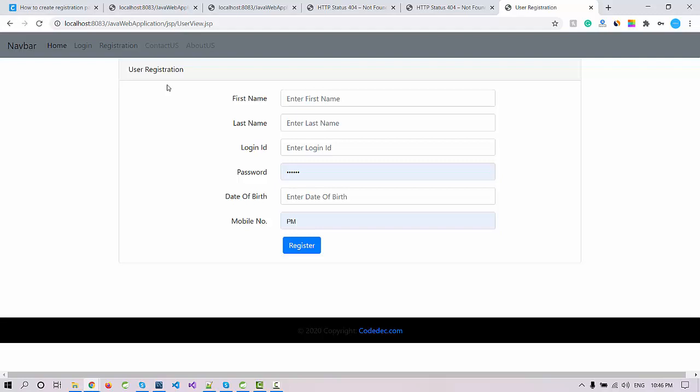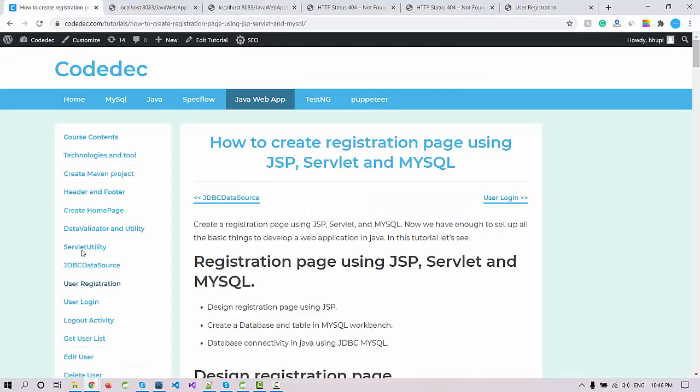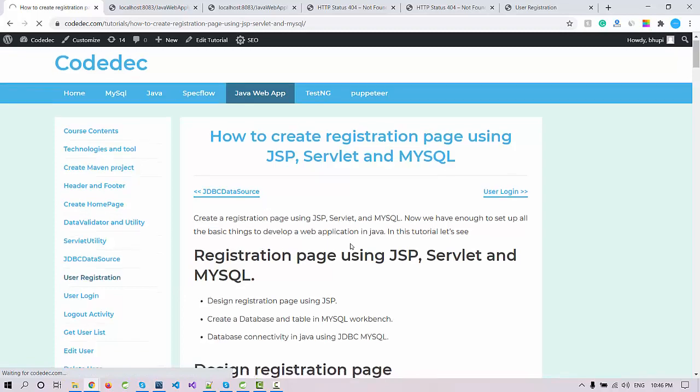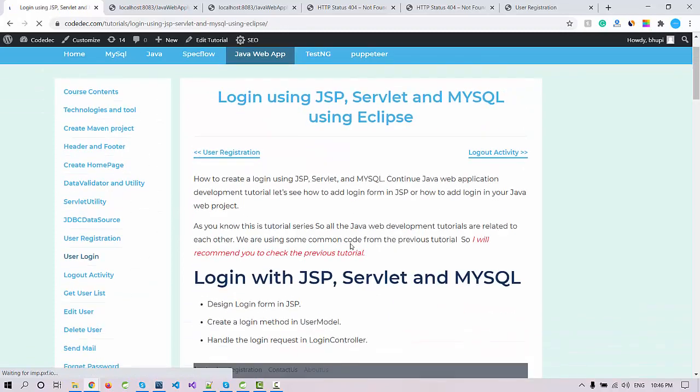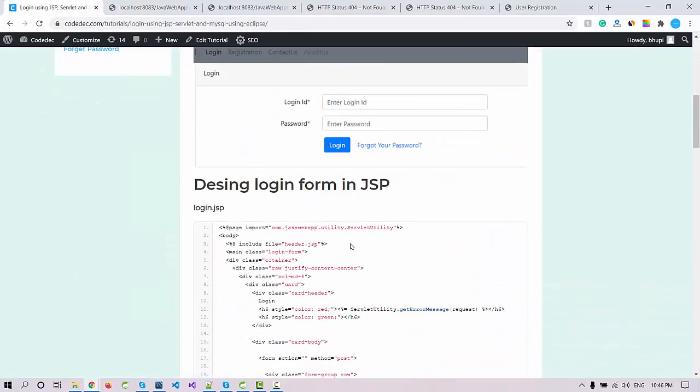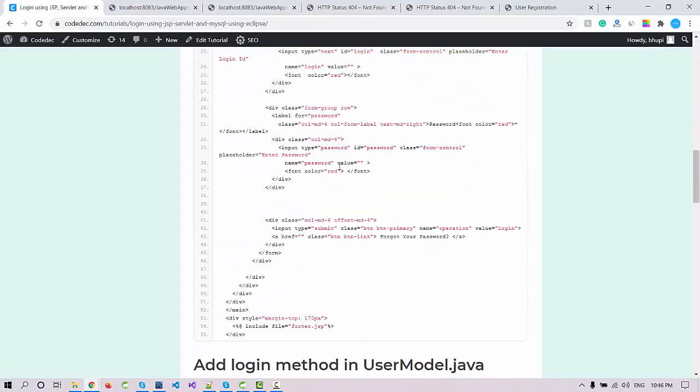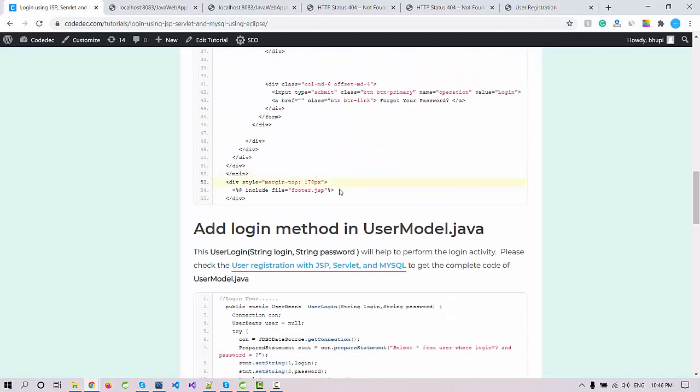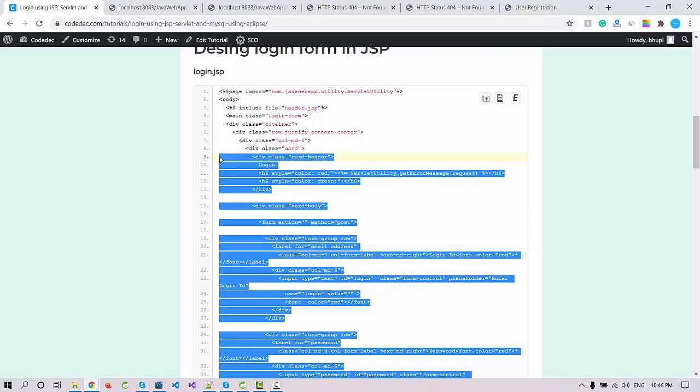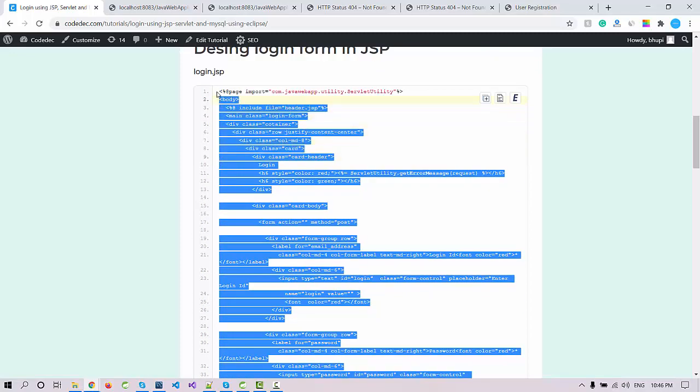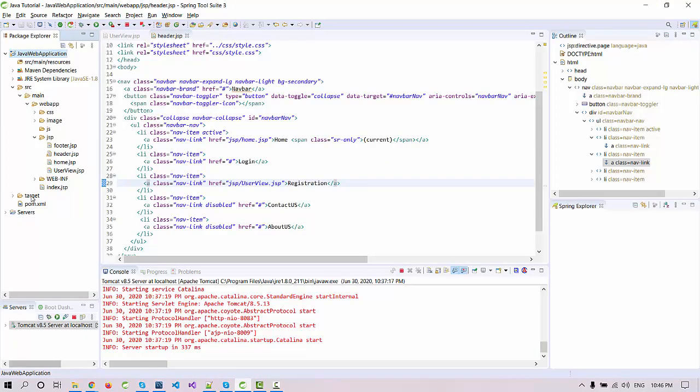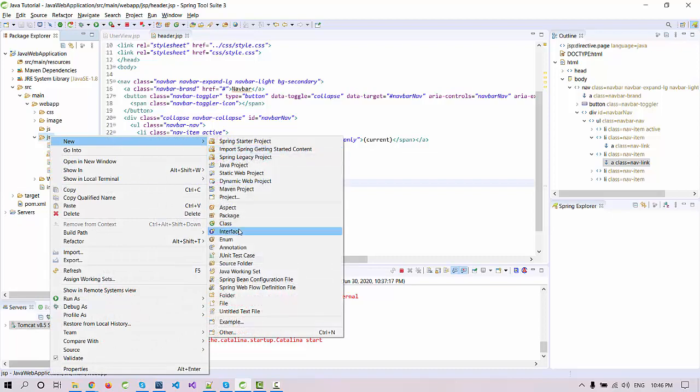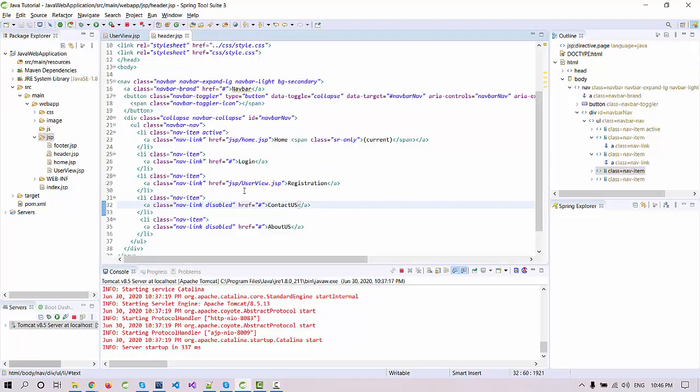Now we need to link the login page. Let's design a login page and link it up. For the login also I'm going to use the preview code that we have already to design this. I'm going to copy this and we'll remove the necessary code.